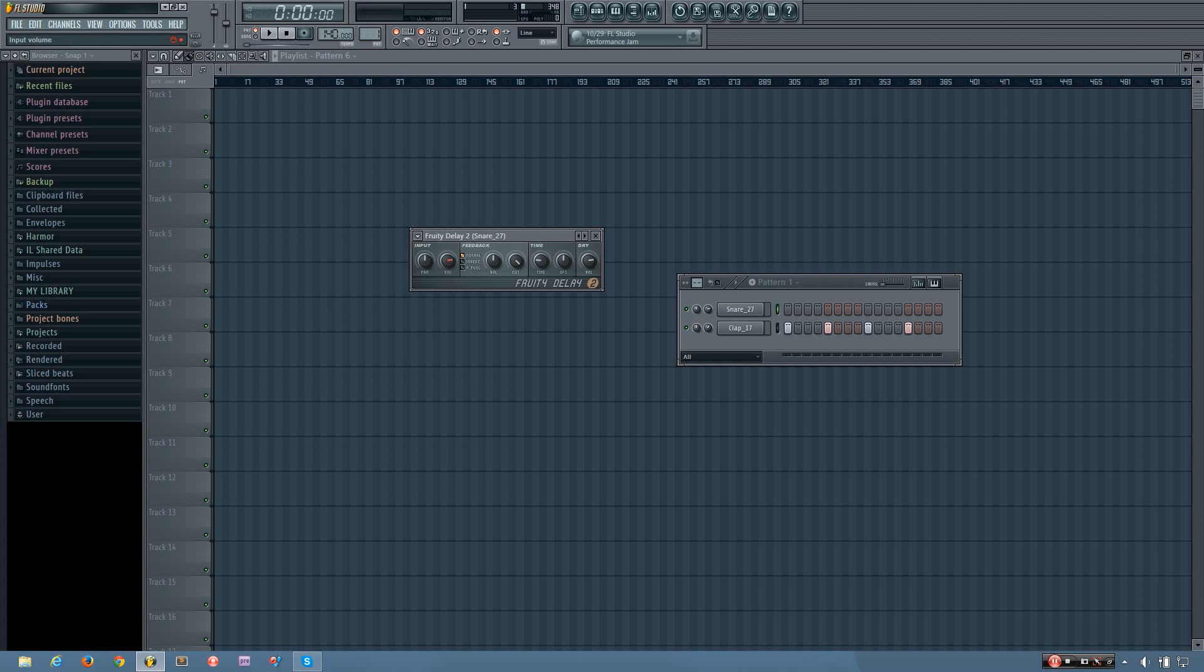But if I turn it past this, the delays will actually start louder than the original input, which can be a pretty cool effect.